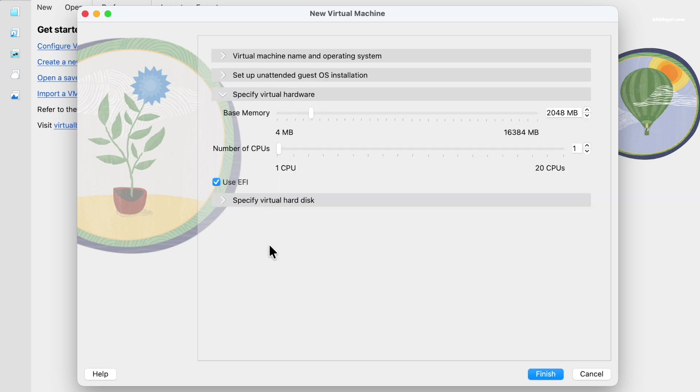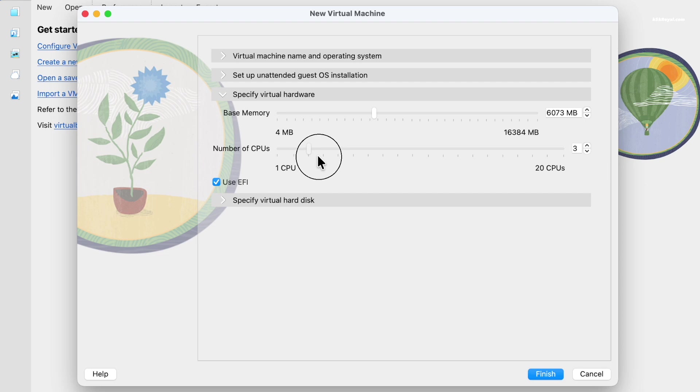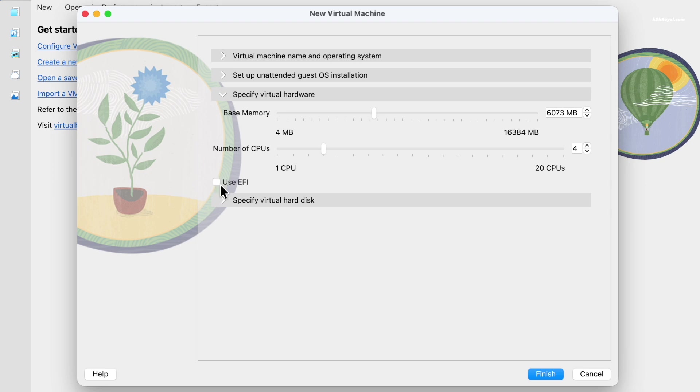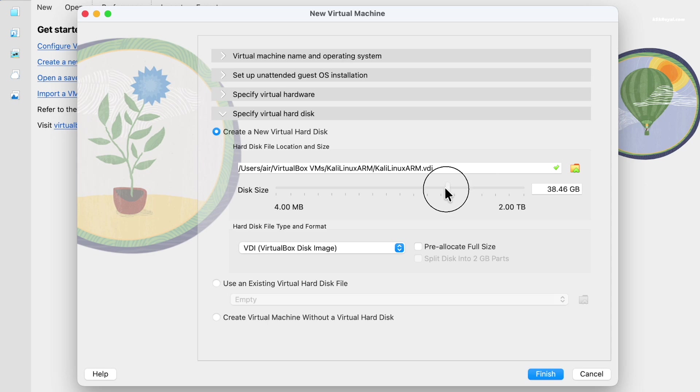Then click hardware. Now allocate RAM and CPU cores for the Kali virtual machine. I'm going to use 6 GB of RAM out of 16 GB and 4 CPU cores out of 10 for better performance. Then uncheck the EFI option. Next select hard disk and allocate at least 20 GB of storage. Then click finish.